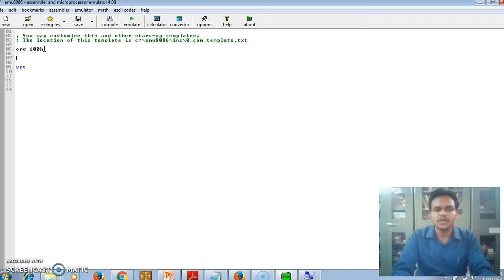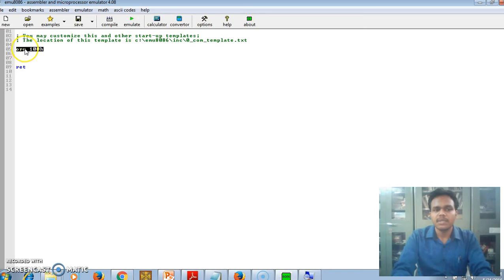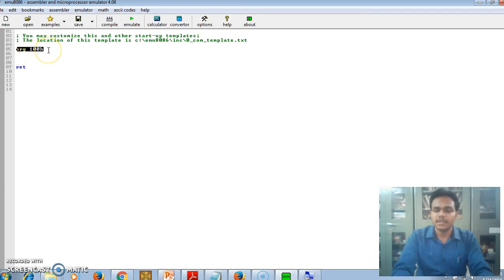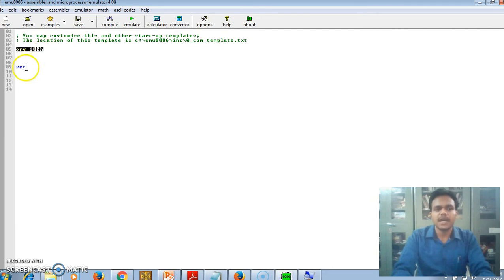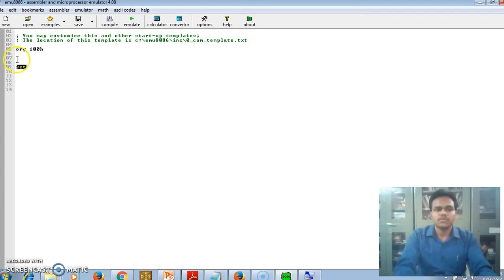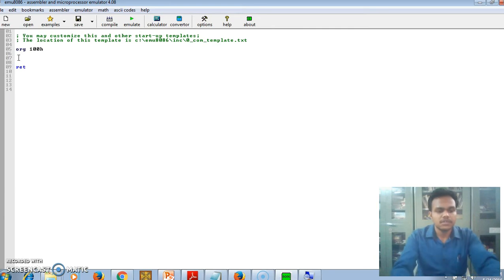What it does is it tells the computer that the memory location starts from 100H. 100H is the hexadecimal number to store the elements. And RET is for return, so it returns the program control to the operating system. So we can start here.